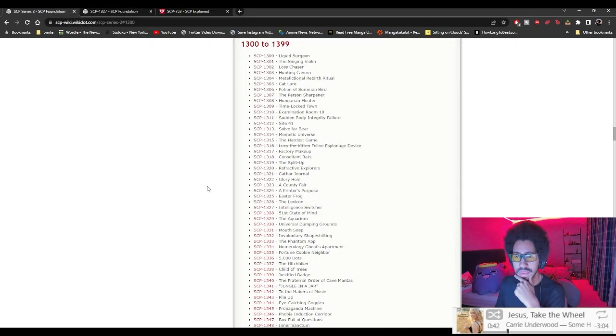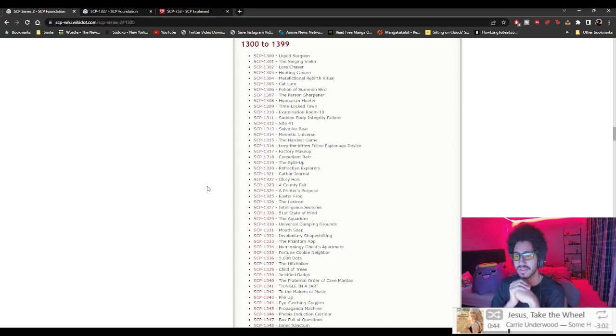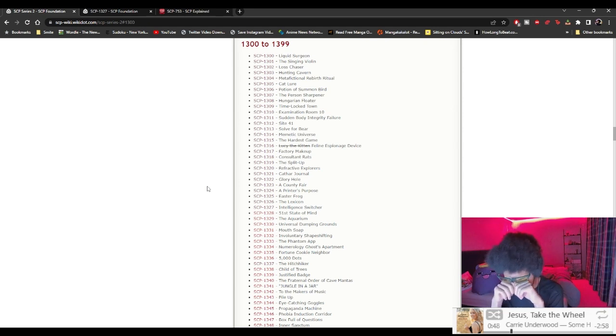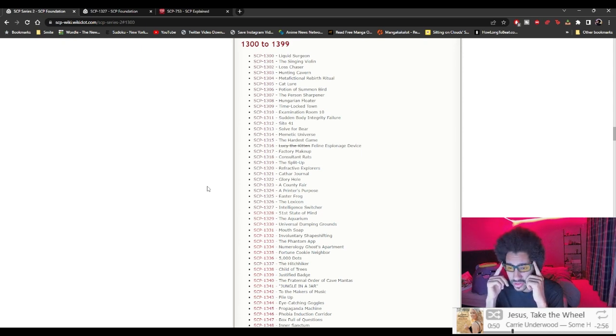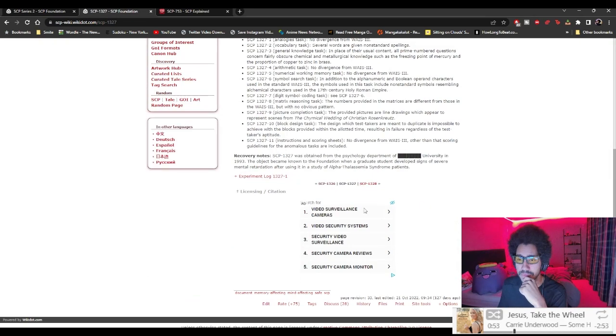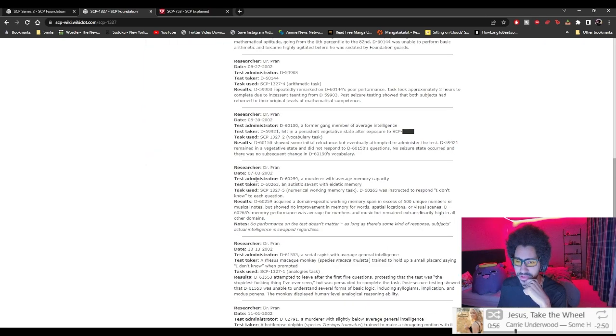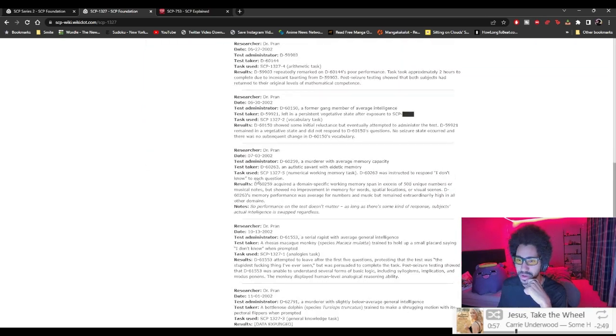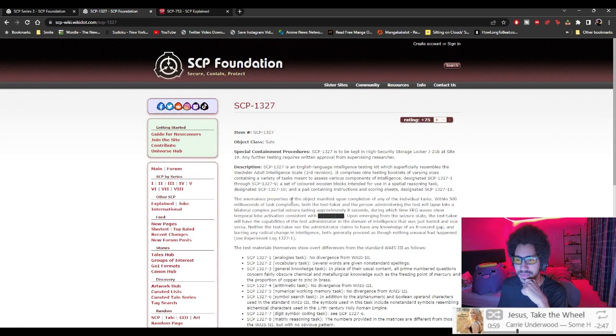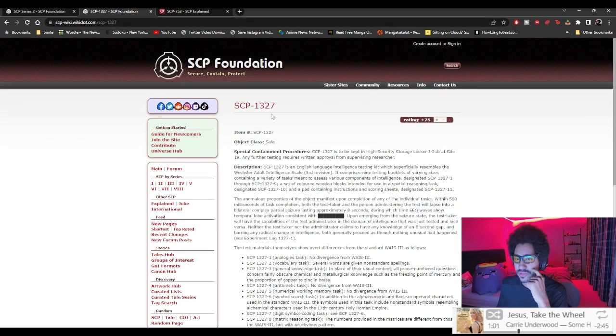Oh god, last three ones, come on, let's get this, please let it be short because I'm getting tired. Intelligence switcher. Whenever I see this I'm like oh please, oh god, okay it's not that long but still, intelligence.